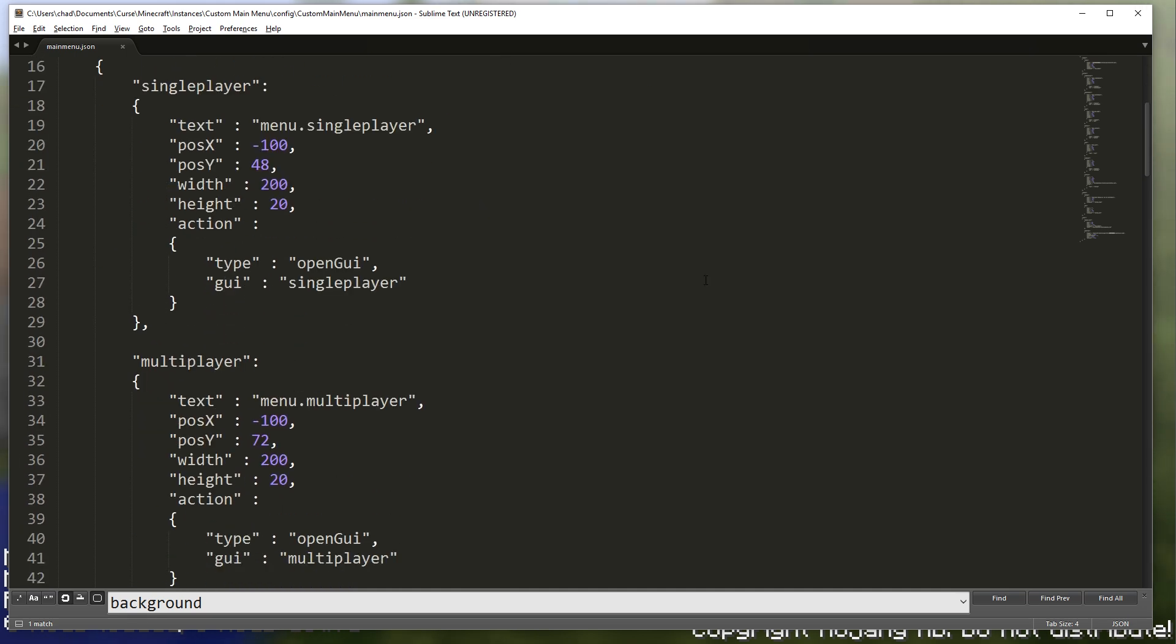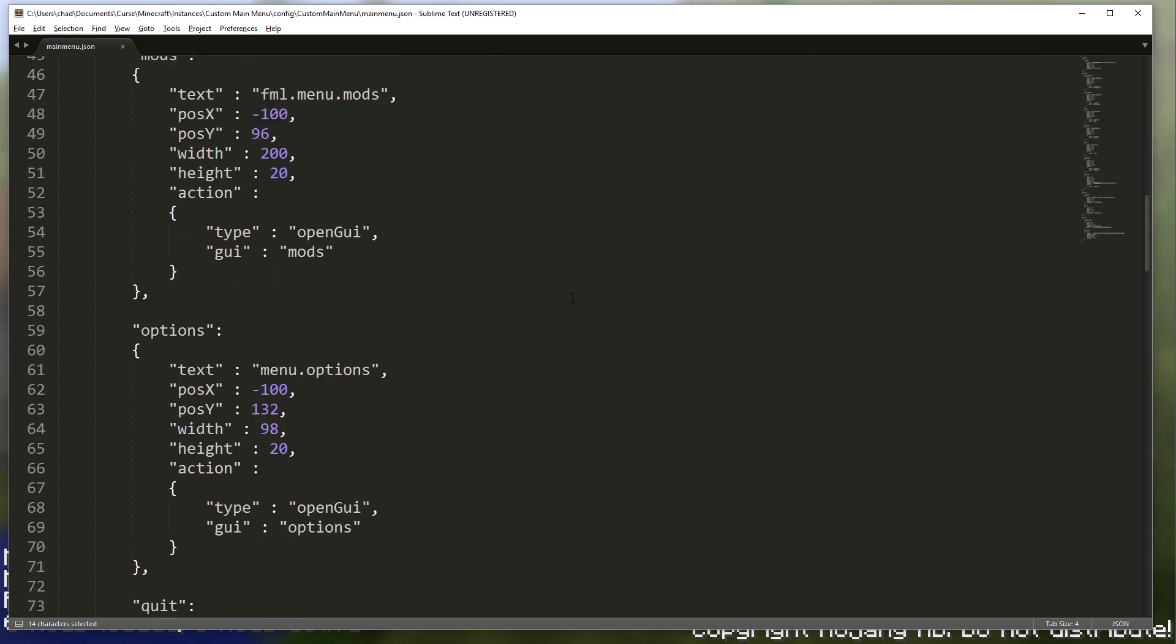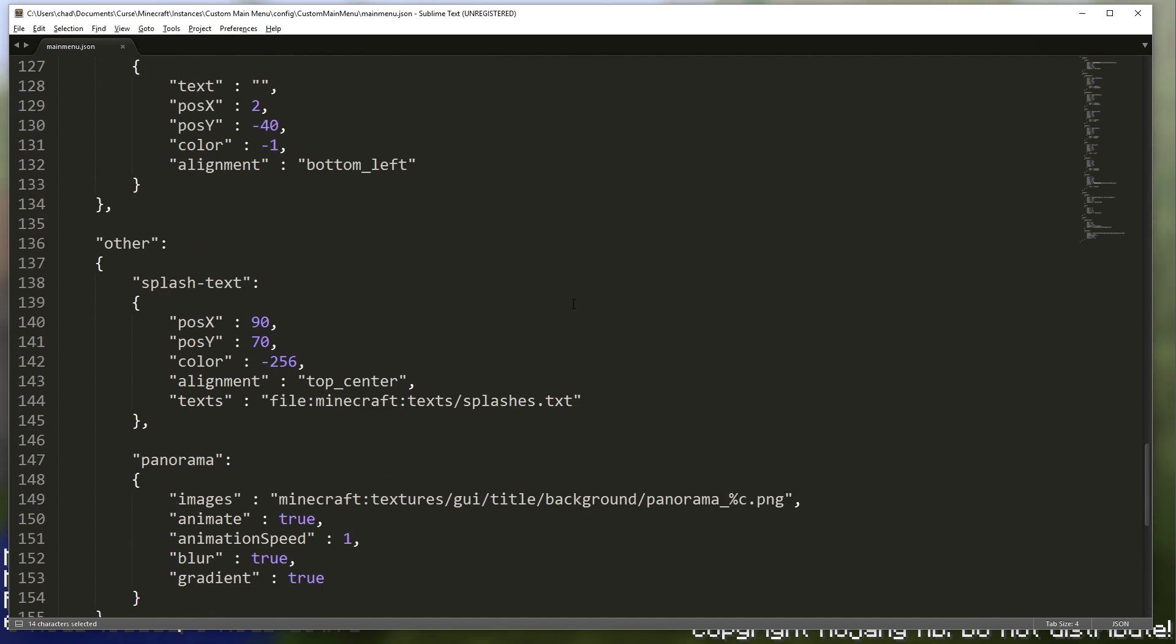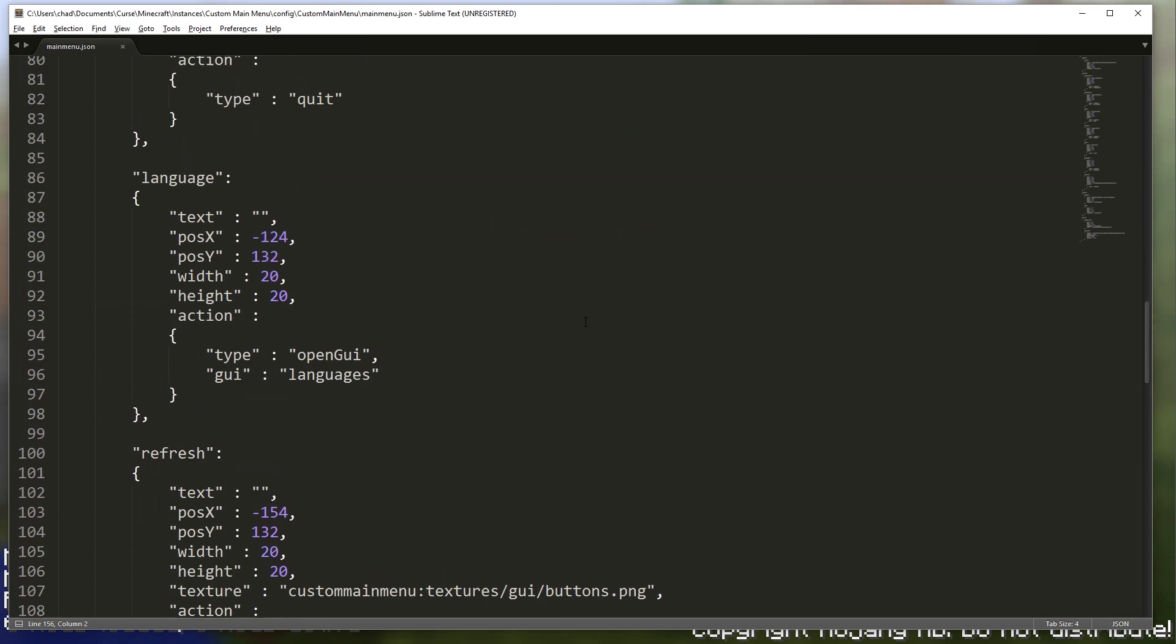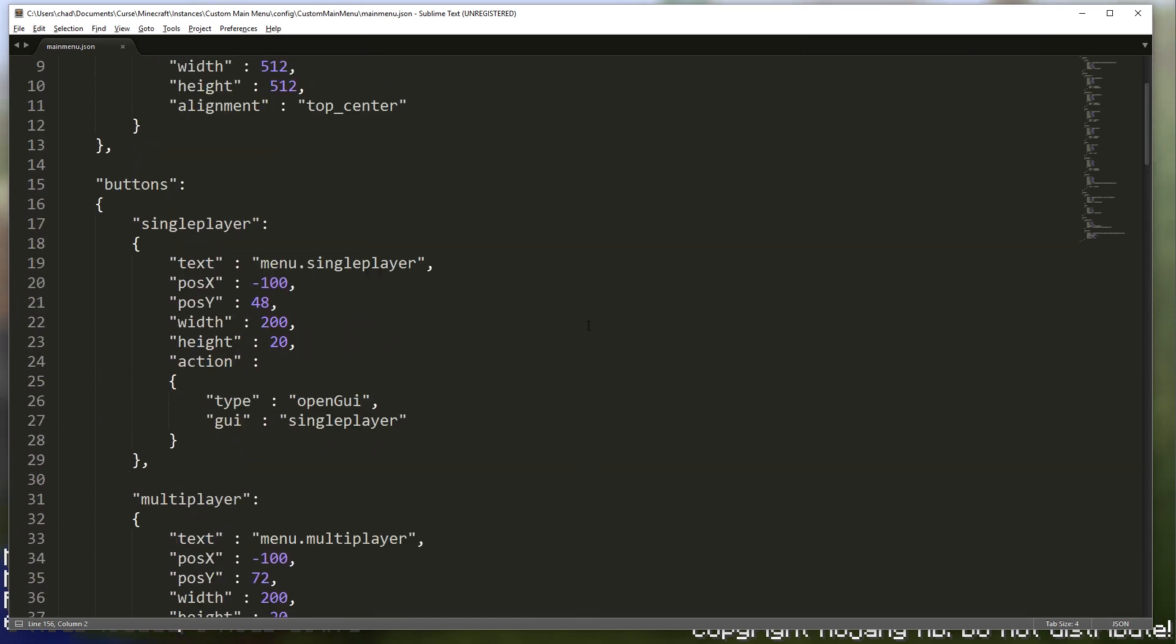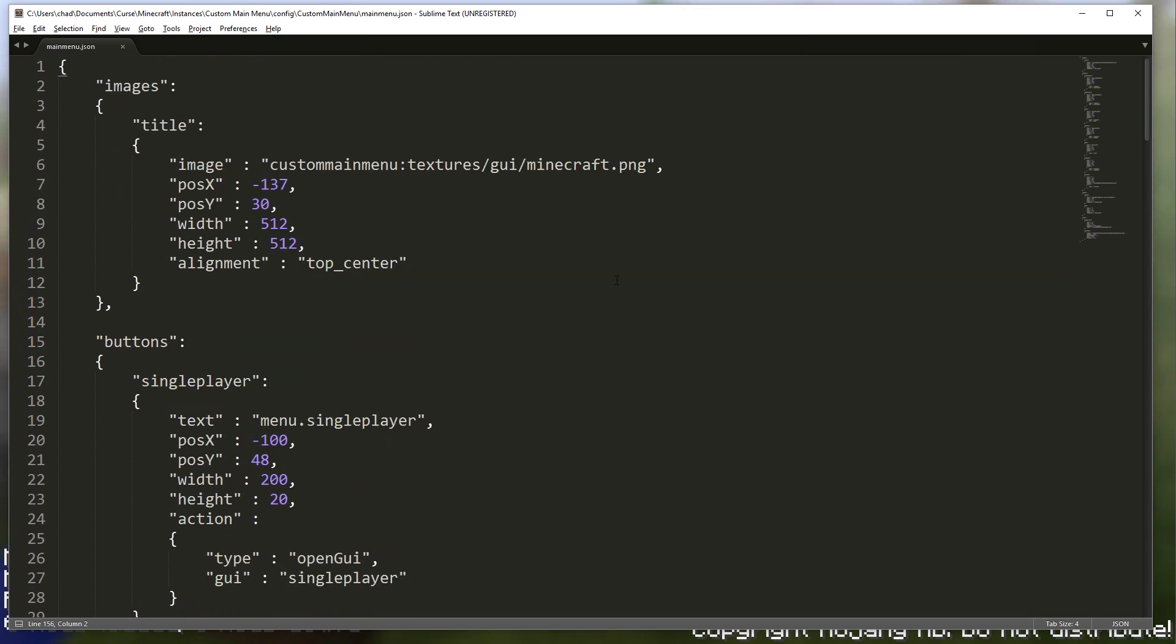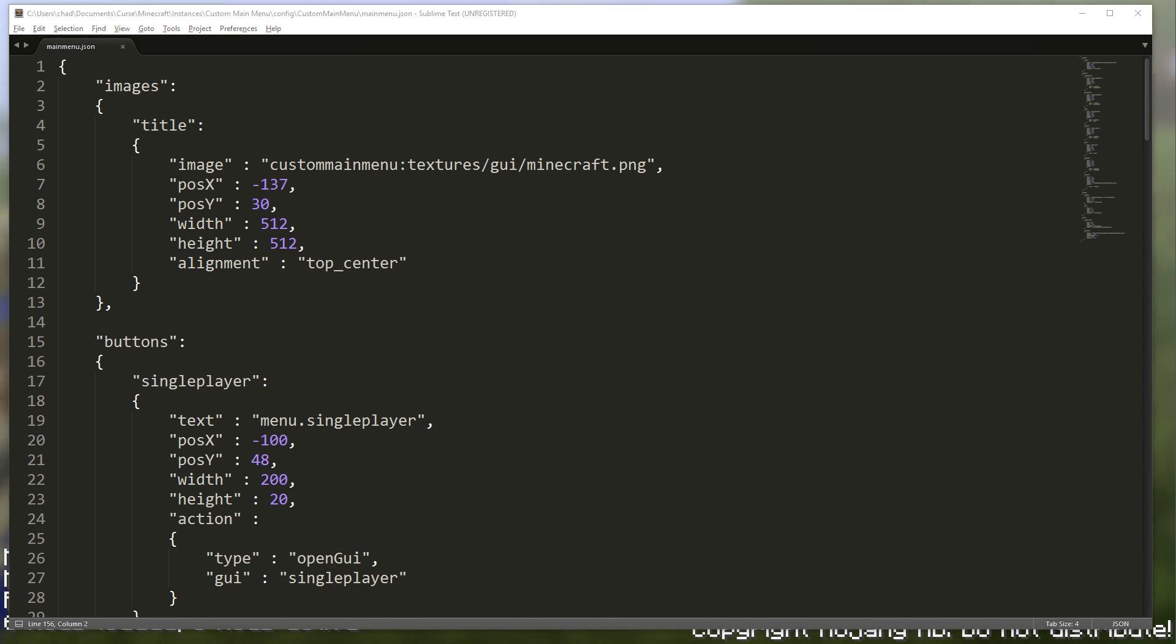I use a service called Sublime Text to read this. Don't worry, you do not need to know how to code in order to do this. You just need to know basically how to copy and paste and just type a little bit. You can also use services like Notepad++ in order to do this.